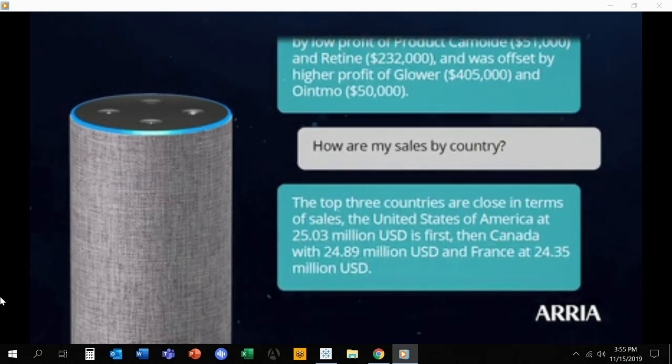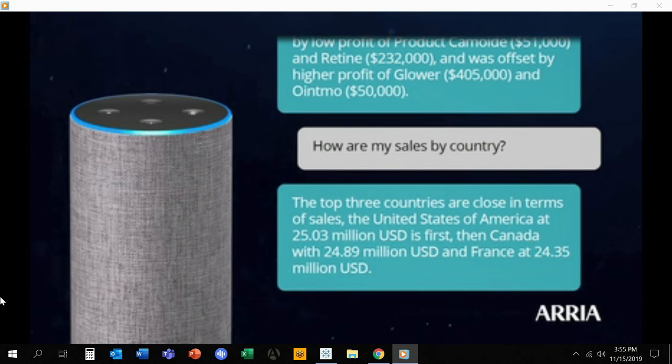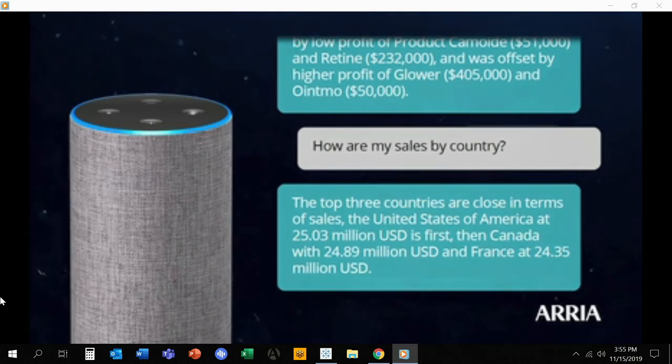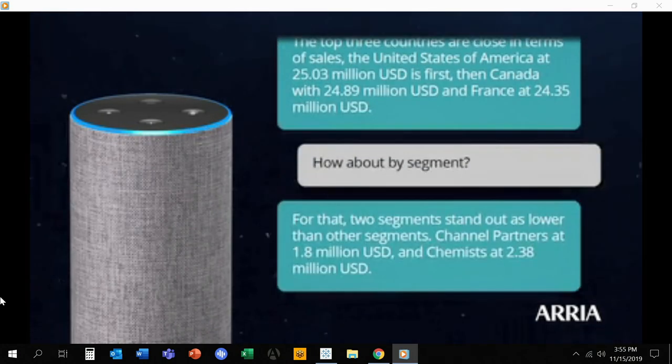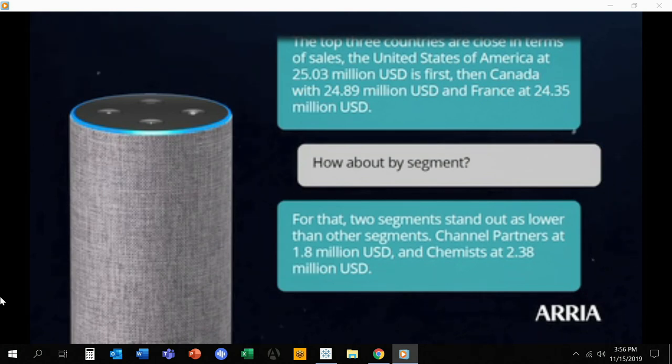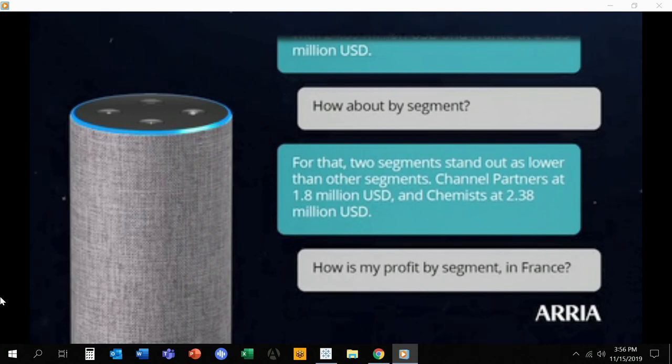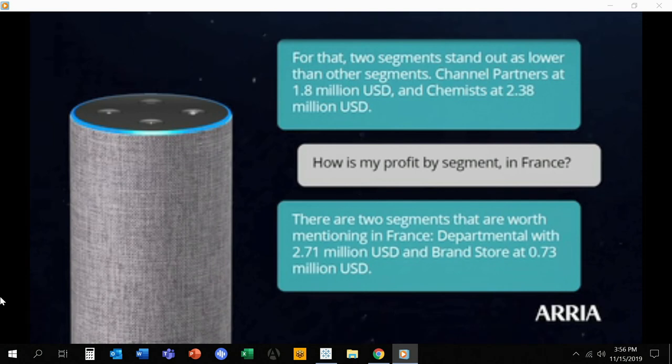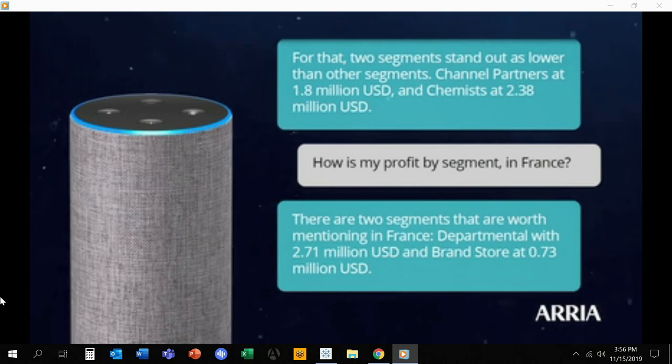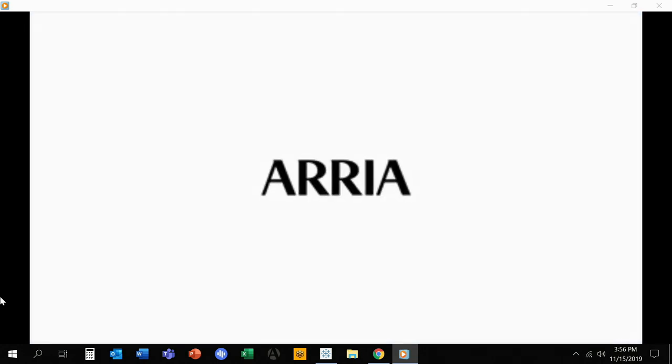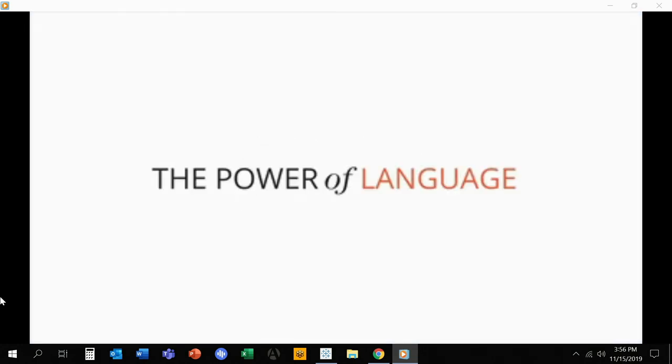How are my sales by country? The top three countries are close in terms of sales. The United States of America with 25.03 million is first, then Canada with 24.89 million, and France at 24.35 million. How about by Segment? For that, two Segments stand out as lower than other Segments. Channel Partners at 1.8 million US dollars, and Chemists with 2.38 million. How is my profit by Segment in France? There are two segments that are worth mentioning in France. Departmental with 2.71 million US dollars, and Brand Store at 0.73 million US dollars. Thanks, Alexa.